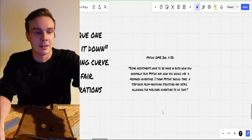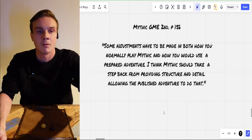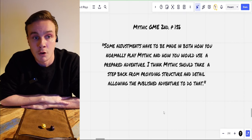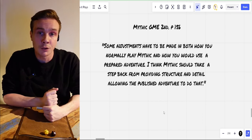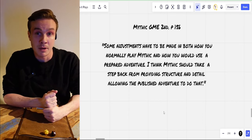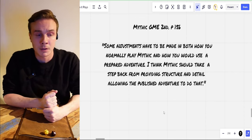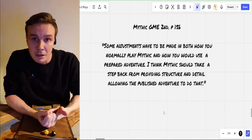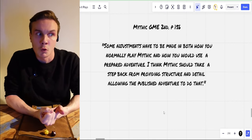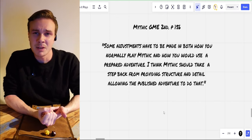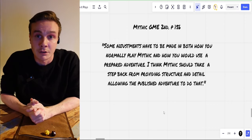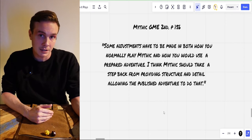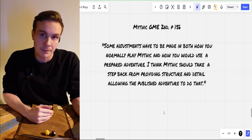I wanted to take this quote from the Mythic GME book itself, from page 156: 'Some adjustments have to be made in both how you normally play Mythic and how you would use a prepared adventure. I think Mythic should take a step back from providing structure and detail, allowing the published adventure to do that.' This means we won't use a lot of those tables from Mythic GME — we might not need to roll that many oracle rolls or try to roll any random events in those situations.